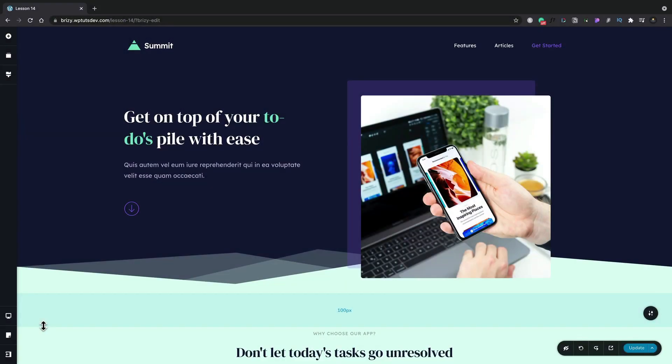In this lesson we're going to take a look at how Brizzy differs from many of its peers in how it handles dealing with mobile and responsive design.